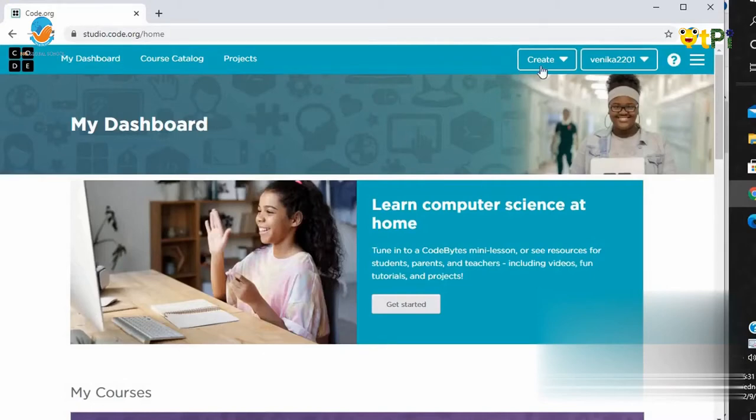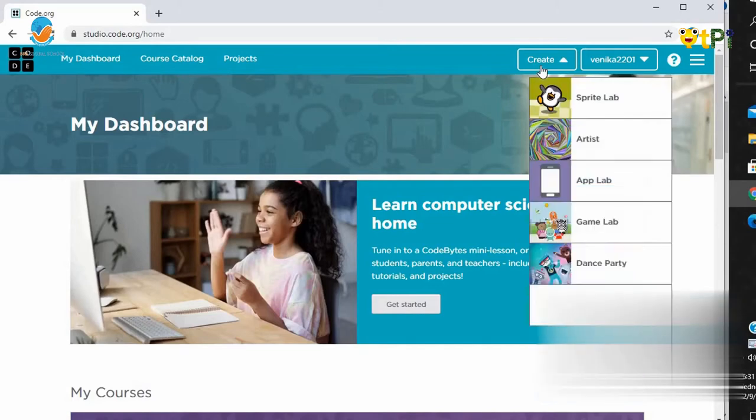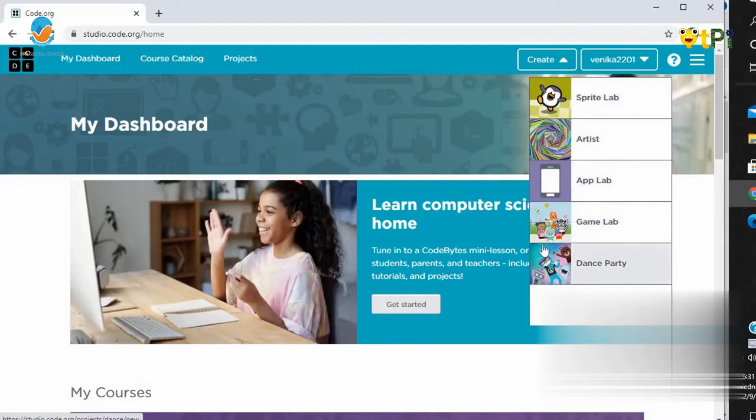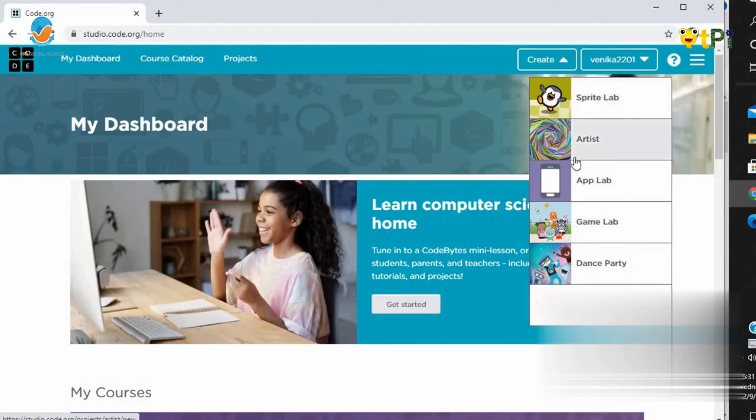Now let's create a project. And there will be so many new options to create a project. Sprite Lab, Artist, Map Lab, Game Lab and Dance Party.